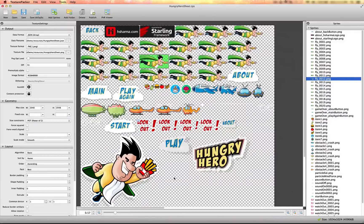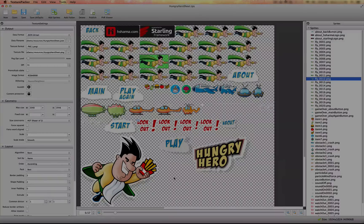You'll also notice I don't have any background layers in this sprite sheet. I could have included them, but in Game Builder Studio we're going to use a scrolling renderer for this game, and the scrolling renderer does not render sprite sheets, so I left those out as individual images.